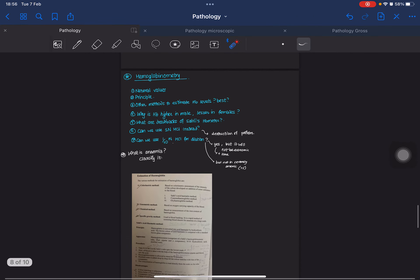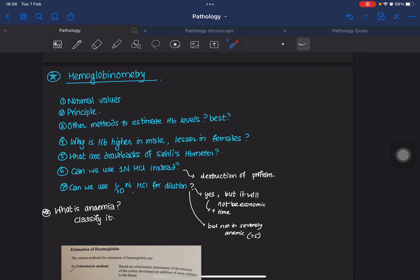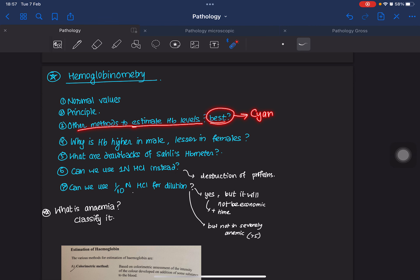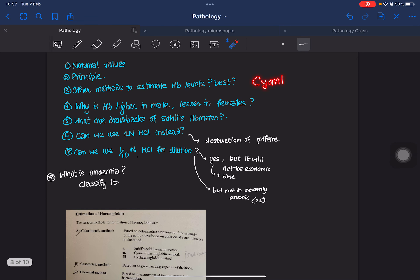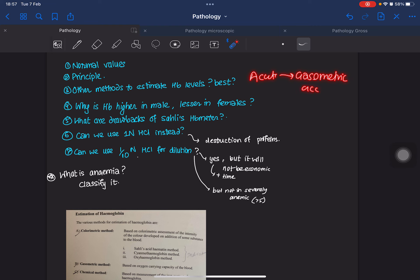Now the third experiment option is hemoglobinometry. You'll need to know the normal values of hemoglobin for women, men, and children, and the principle of the hemoglobin test. Other methods to estimate hemoglobin levels include colorimetric methods. The cyanmethemoglobin method is the best method, and the gasometric method is the most accurate method.